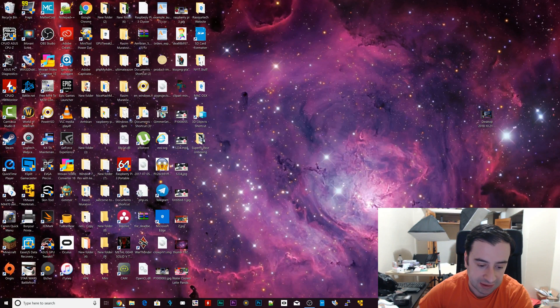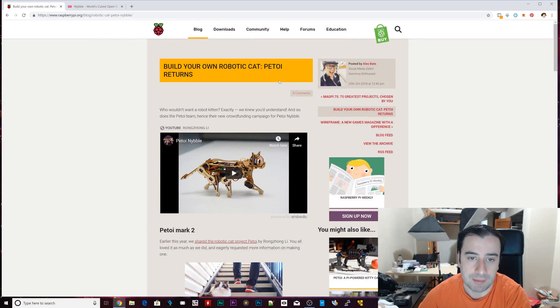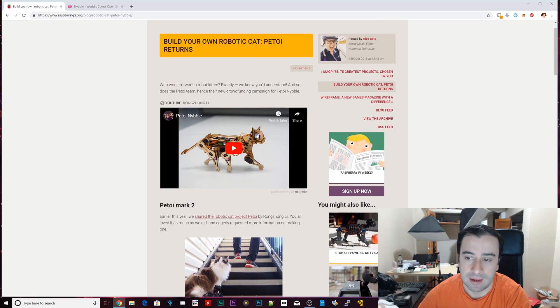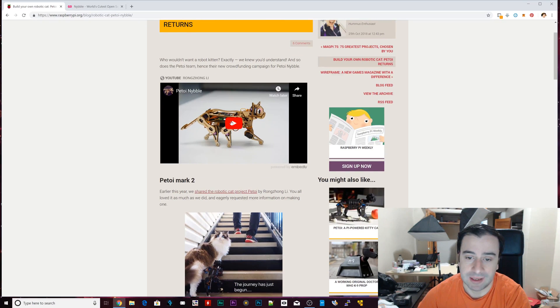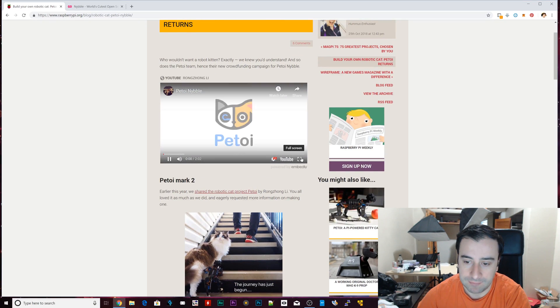Now let's get started with the robot cat. Let's open up a browser here. This is the robot cat that I'm talking about. It's from Petoi, it's called Nibble, and it's awesome. Let's just watch a quick video about it.